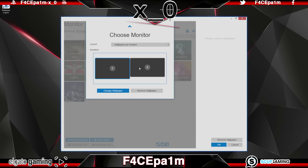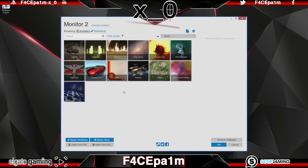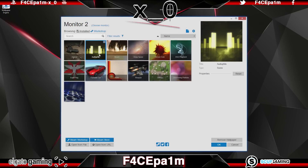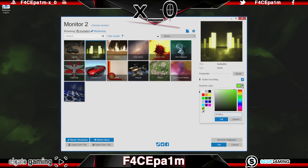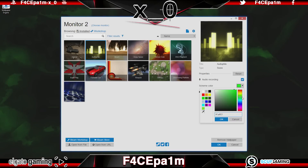Click on a monitor and choose 'change wallpaper', then just pick a wallpaper. By choosing a wallpaper here, you'll immediately see your desktop update to the wallpaper you choose, and you'll get some options come up on the right. You can change the colour scheme of the wallpaper by adjusting the settings in this box, and you'll notice your desktop update automatically.